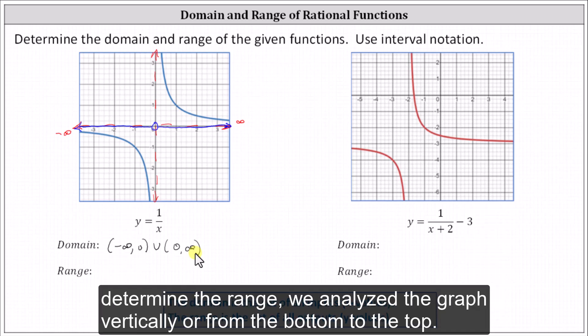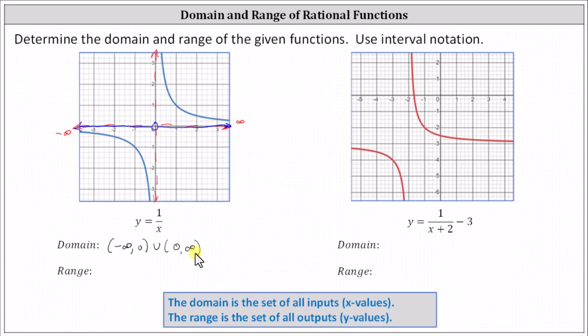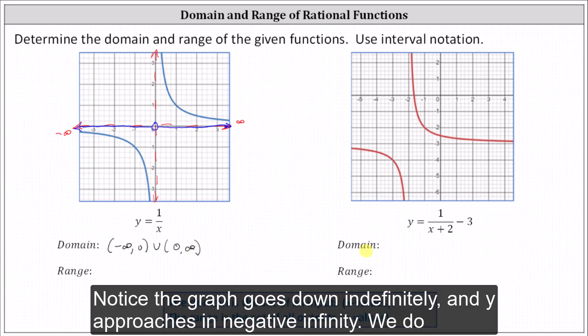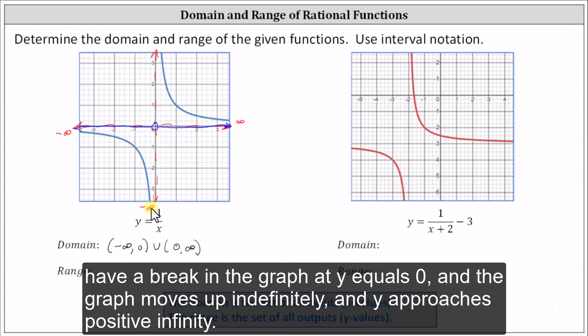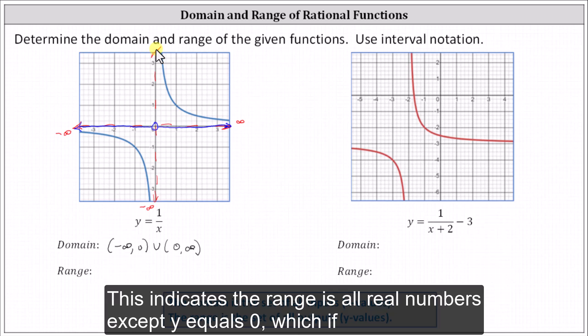Now, to determine the range, we analyze the graph vertically or from the bottom to the top. Notice the graph goes down indefinitely, and y approaches negative infinity. We do have a break in the graph at y equals zero, and the graph moves up indefinitely, and y approaches positive infinity. This indicates the range is all real numbers except y equals zero.